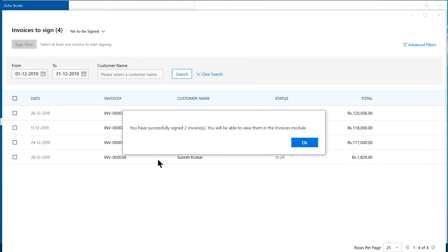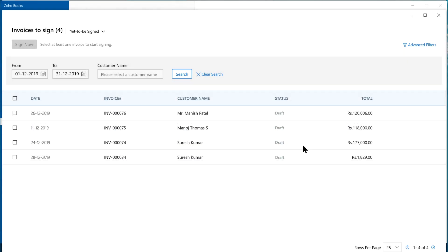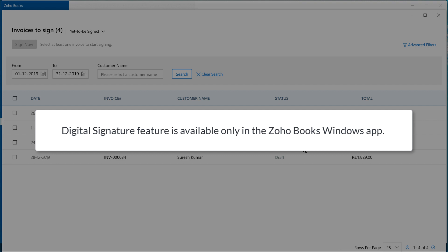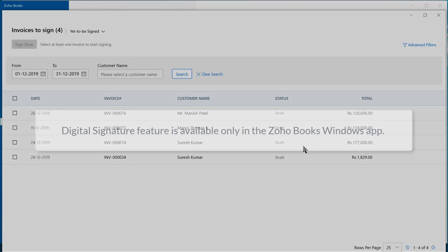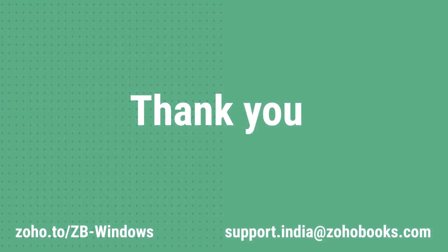It's this simple to sign invoices in bulk. Documents that have been digitally signed should not be edited. However, if you edit it, you will have to re-sign the document before you can send it to your customers or mark it as sent. This feature is only available in the Zoho Books Windows app and not on the web or mobile app. We hope you've got a good understanding of how to sign invoices digitally in the Zoho Books Windows app. If you have any queries, you can write to us at support.india@zohobooks.com. Thank you.